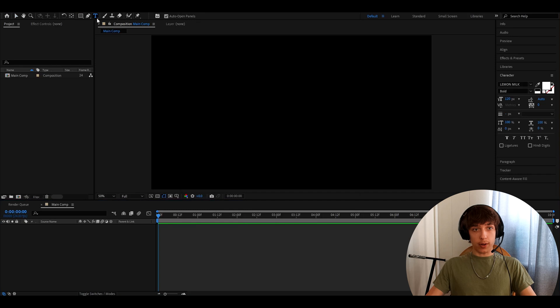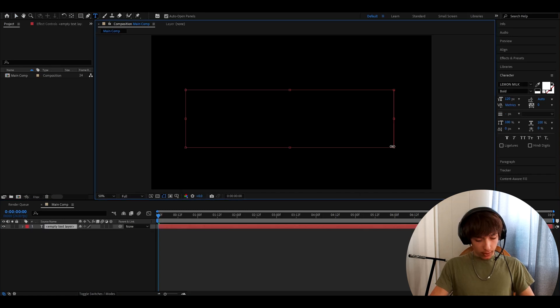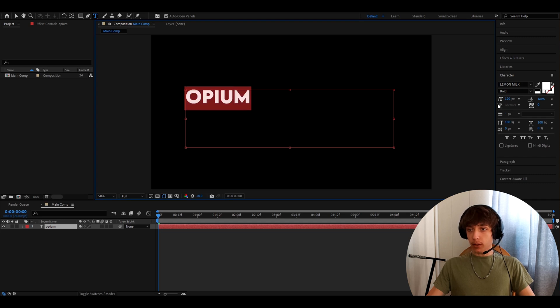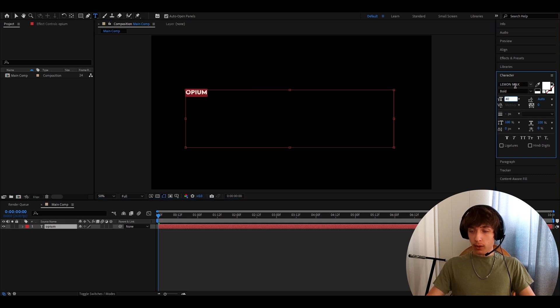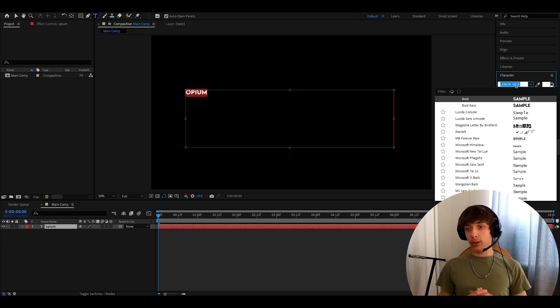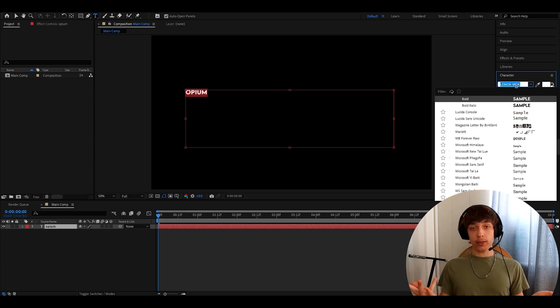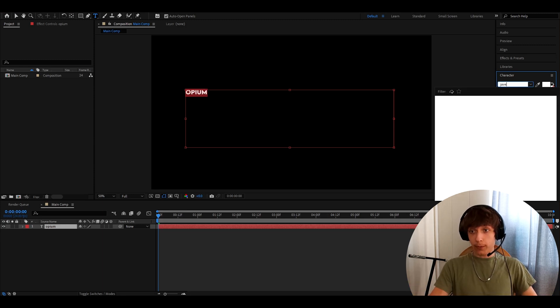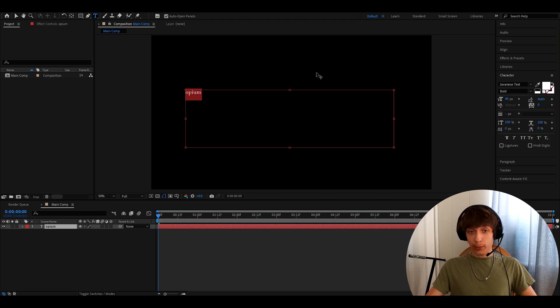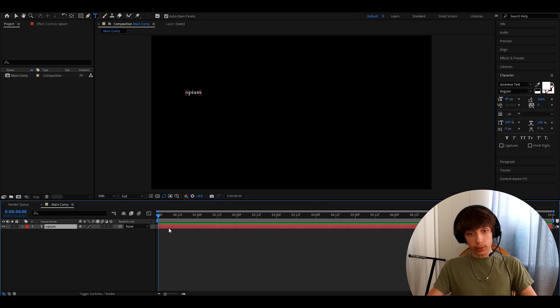And now you can go here, press on the text and just drag it like this and say whatever you want. I'll call it opium. And now you can select it and go here, make this to 40 pixels and go to your character and you can pick this as whatever you want. I find it looks very cool with Japanese text. I don't know how to pronounce it. And that looks really cool.